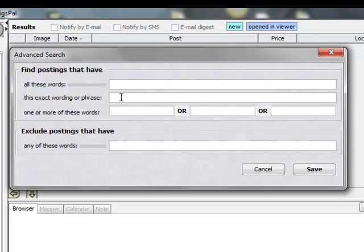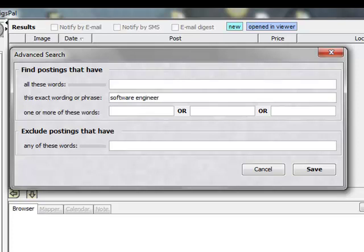All of these words, exact phrasing, one or more of these words, essentially your ands, ors, or nots if you were creating your own Boolean search. Now, let's say I'm looking for a software engineer, so we're going to look for the exact phrase software engineer, and all of these words, this will be our and statement. Let's say we need somebody who's got Java, and C++, and we'll say Linux.